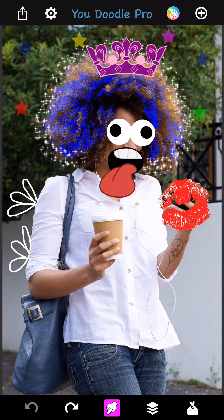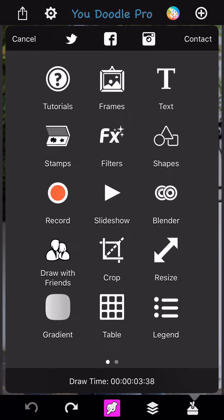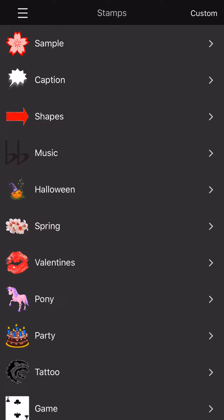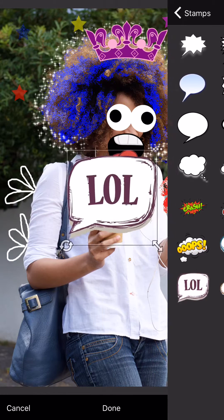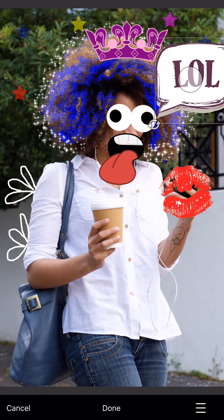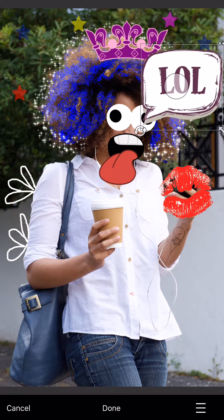To do that, tap the toolbox in the bottom right and then tap Stamps. Right at the top of the list is the caption category — since it's so popular, I put them at the top of the list. There are some pre-built captions at the bottom, so I'll put one of those on. That's a great way to just get something quick and easy.